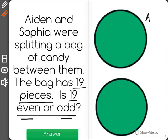We're going to pretend that the top circle represents Aiden's candy and the bottom is Sophia's. Now, in order to make sure that they get the same exact number of candies because they're splitting the bag between them, I'm going to count one at a time until I get to 19.